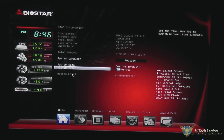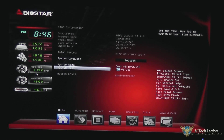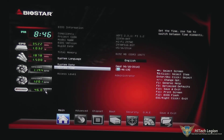You've got some other heads-up information here, including your CPU speed and the voltage that it's running at, your memory speed and the voltage that it's running at, CPU fan RPM, and your CPU temperature.